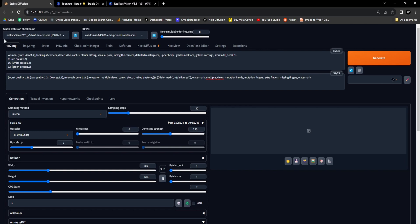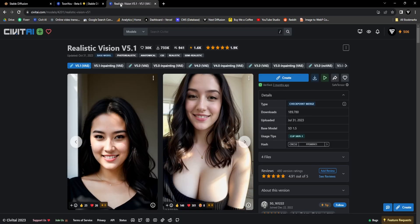Now, we'll embark on crafting another GIF animation, this time employing a more lifelike checkpoint. To achieve this, we'll utilize the Realistic Vision Checkpoint, available on the Civit AI website.